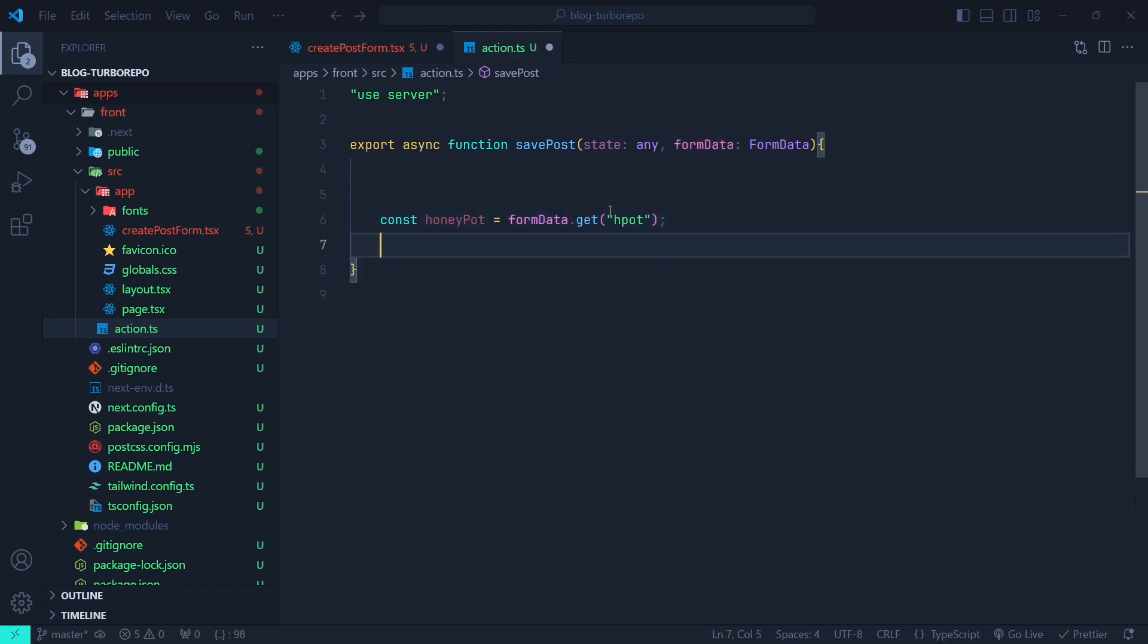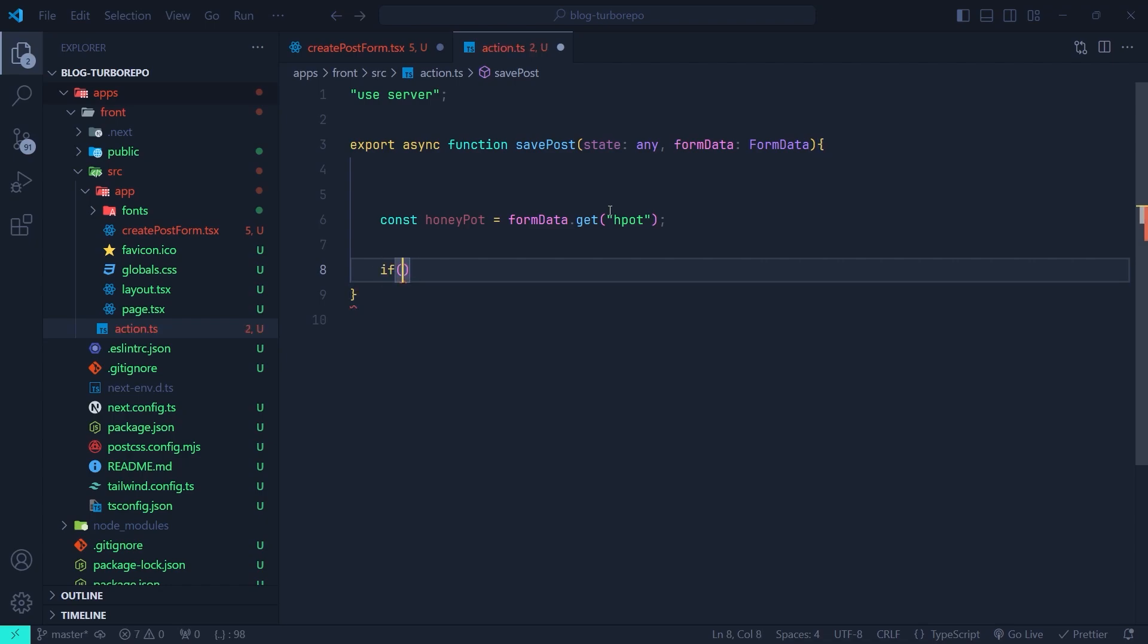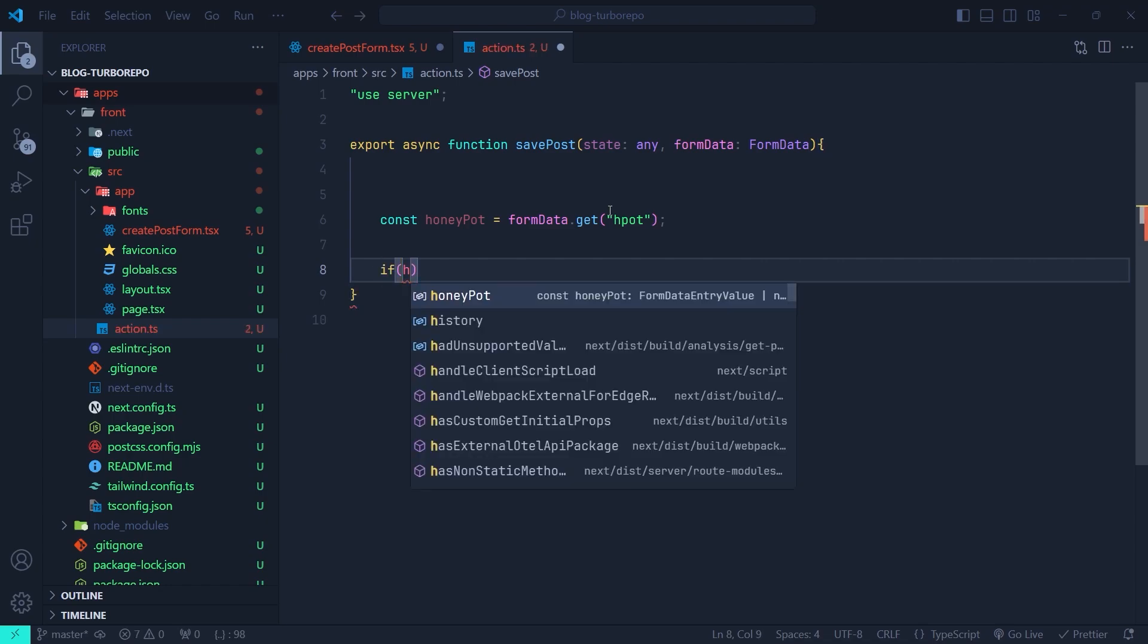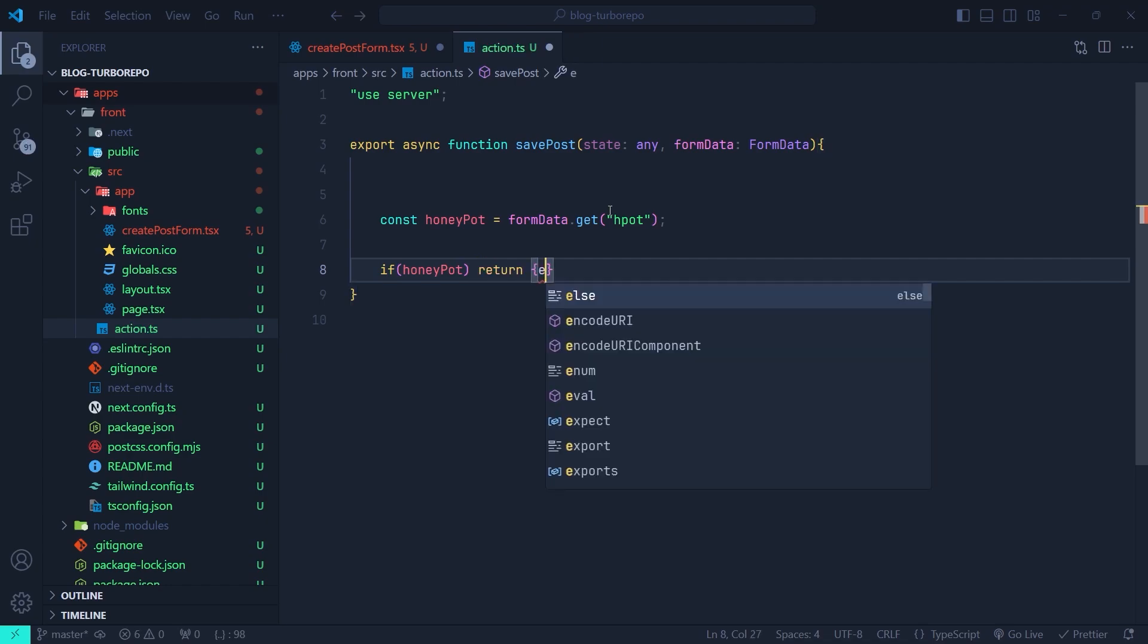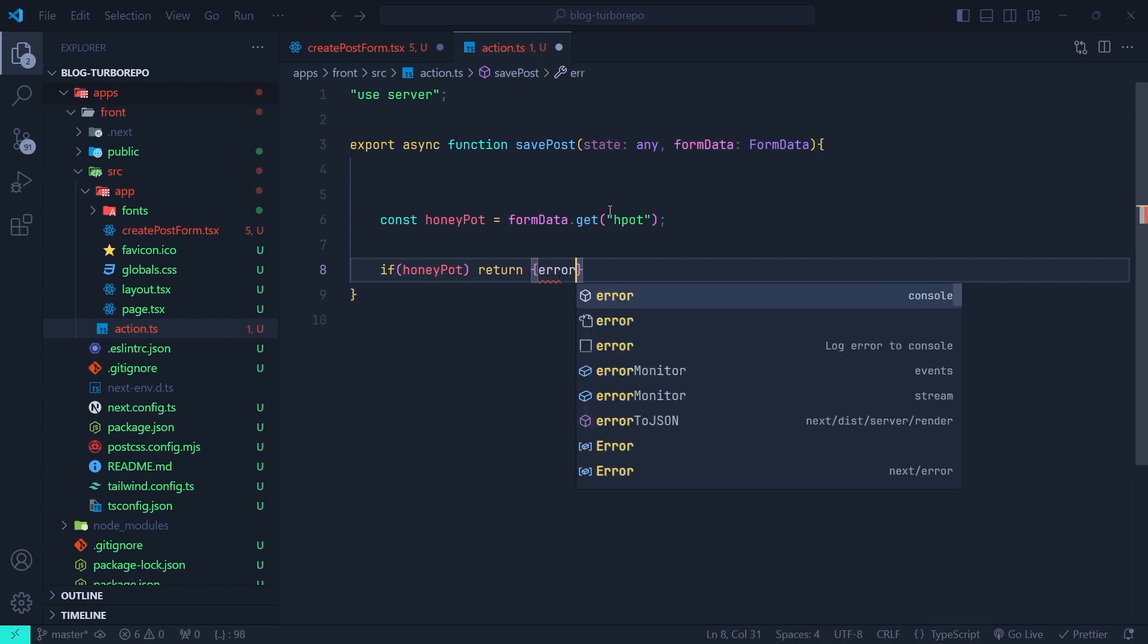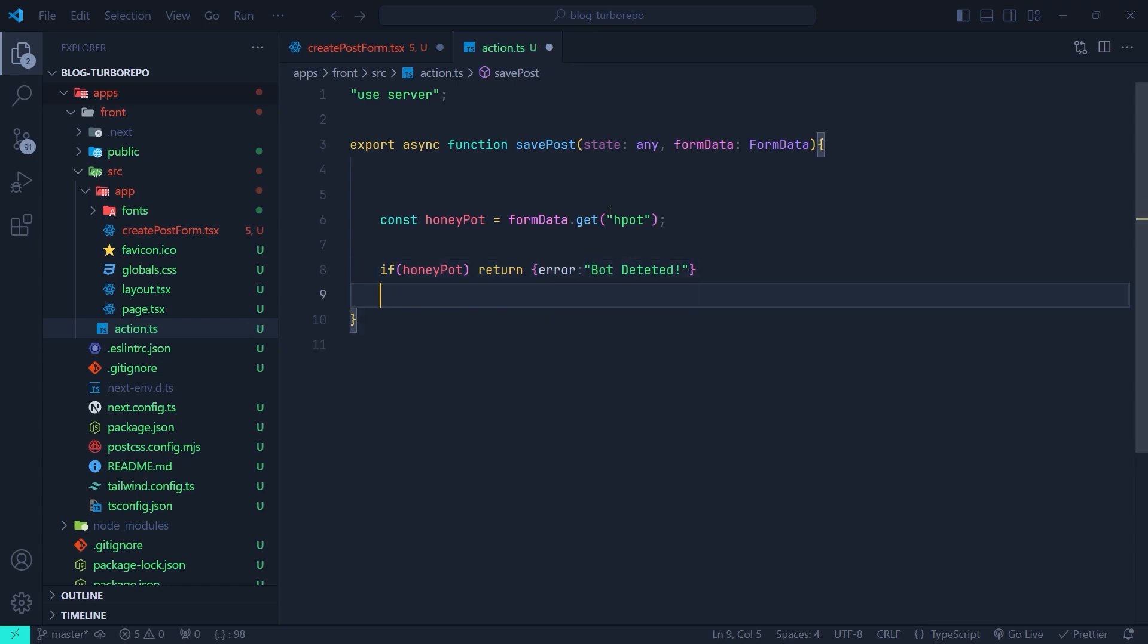Now we're going to check the honeypot to see if it has any data inside it. So if honeypot, then we're going to return an error back to the form. We're going to return an object inside it with an error property that says something like bot detected.